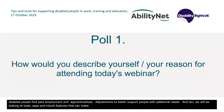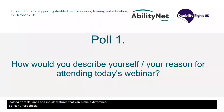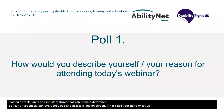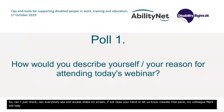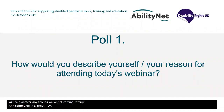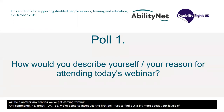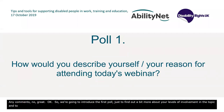Can everybody see and access the slides on screen? If not, please raise your hand or let us know via the chat pane. My colleague Mark Gaddis will be helping to answer any queries coming through. We're just going to introduce the first poll to find out a bit more about you and your levels of involvement in the topic.